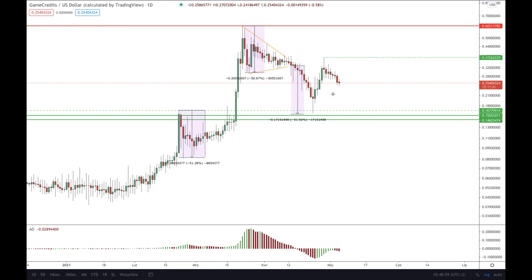If we break above 0.37 then momentum will switch from negative to positive territory, and we should be waiting for another test of 0.60. The bulls are still in control of the price in the longer term, and in the near term they will likely resume the uptrend quite soon. We wait for this pullback and consolidation to end, then another wave up towards 0.37 and then towards 0.60 as a minimum target.